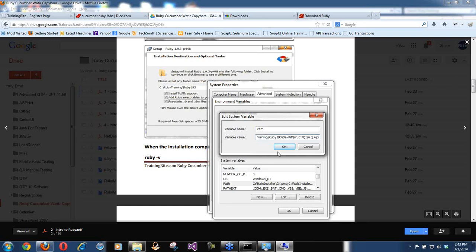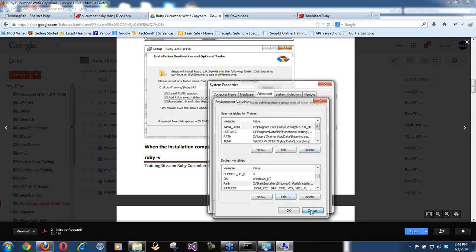I can see my path is pointing to the rails installer, ruby 1.9.3 bin — that's where it was installed. Because I do Ruby on Rails also, I installed it there. In your case it will say C:\ruby193\bin. So it will be in the C drive for you. That is basically what the second installation option does.